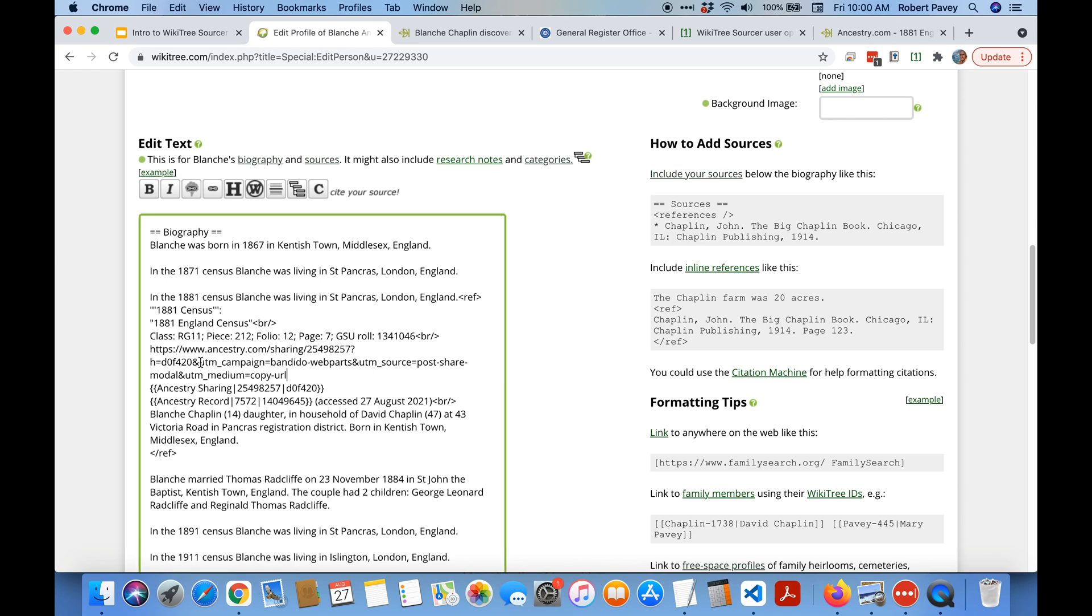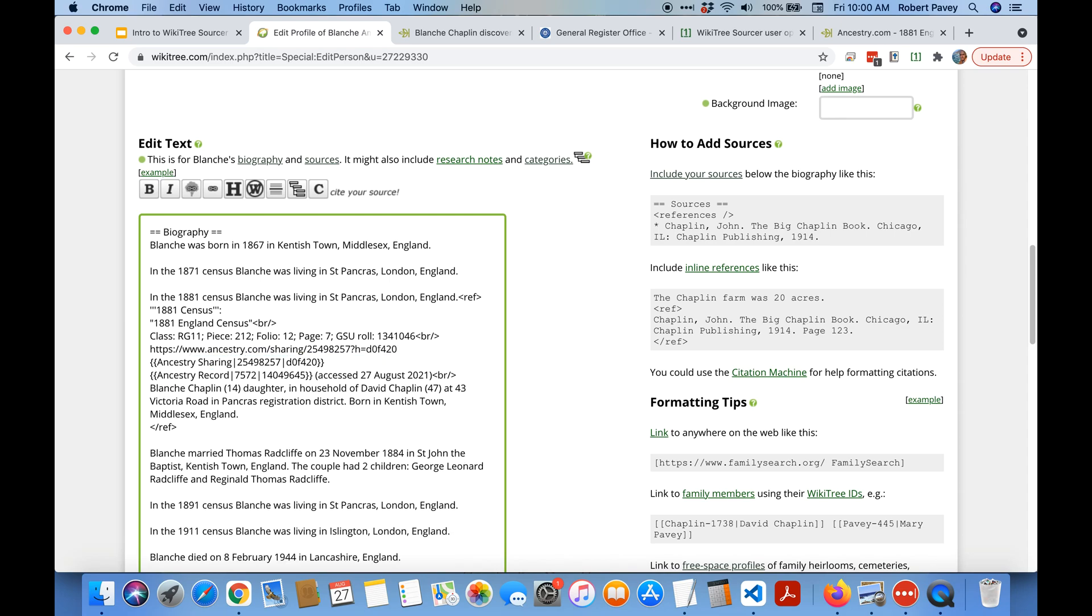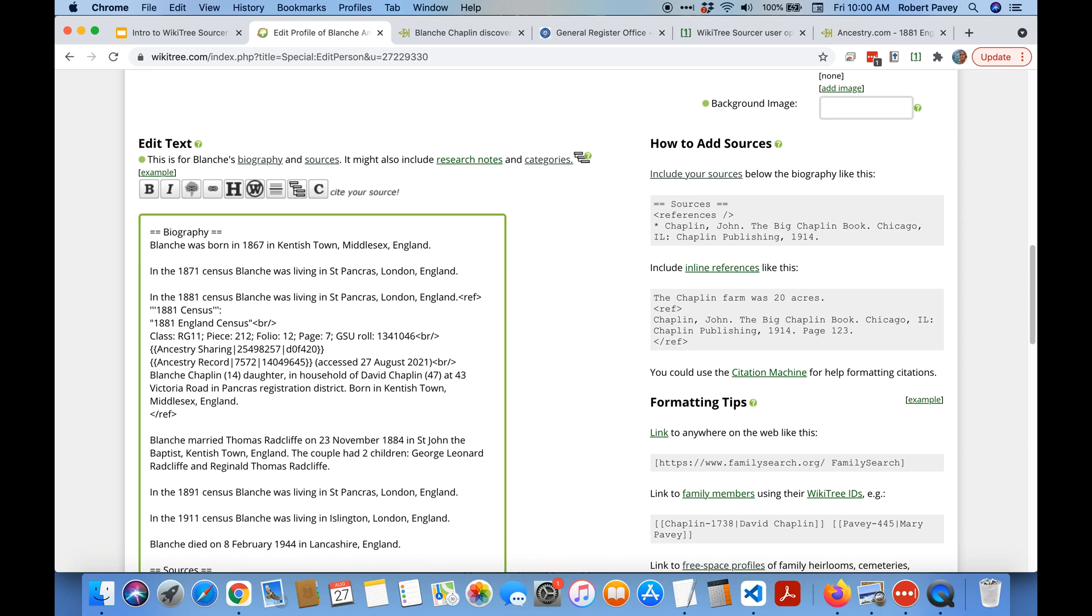And then you'd say I don't really need all of this UTM campaign stuff and it would look like that. But what you really want is the template because that's the preferred way to do it. So you'd have to type this in and put these numbers in but as you can see WikiTree Sourcer did all of that automatically when you did build citation.